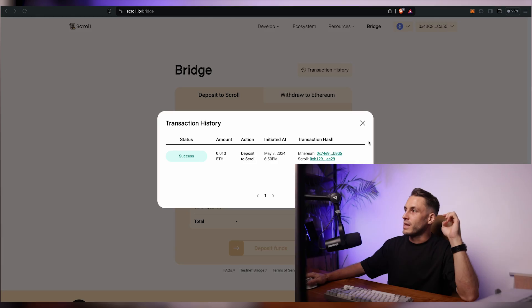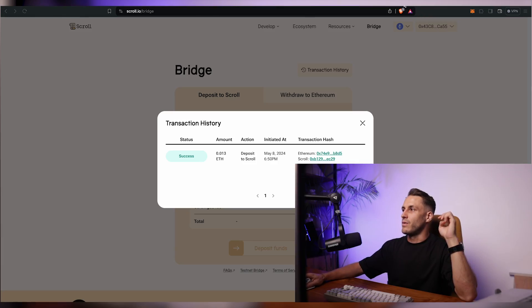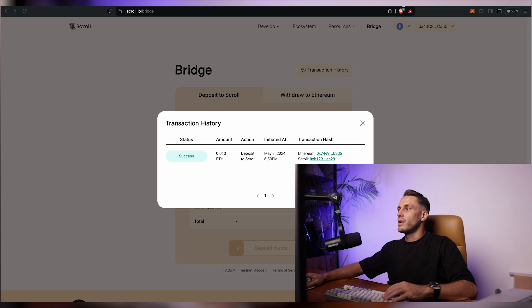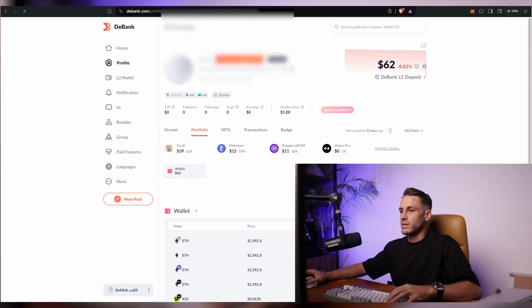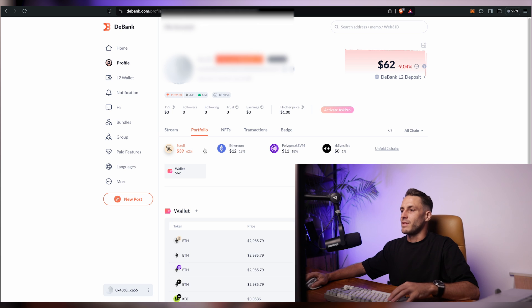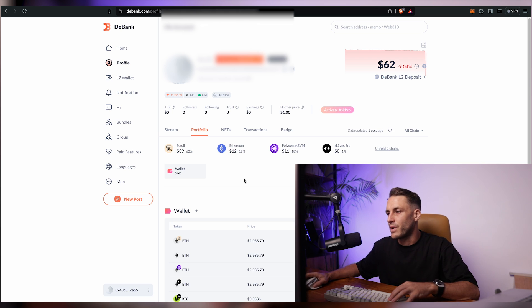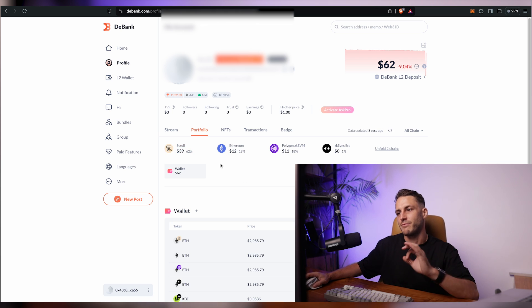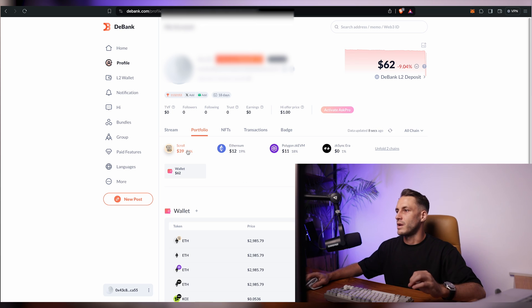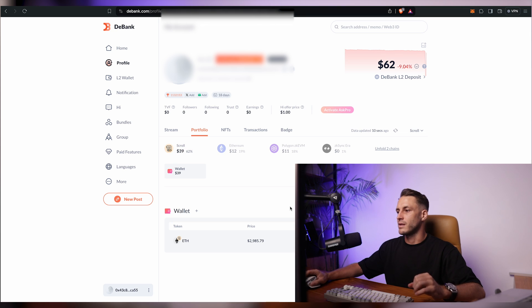After an excruciating 15 minutes, the transaction has finally gone through. We can double check that on dbank. You can see the funds have left the Ethereum network — I've left some funds behind for future gas — and the $39 has already landed on scroll.